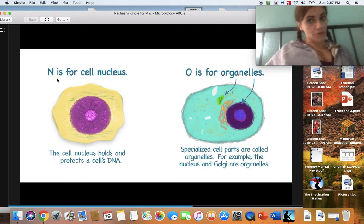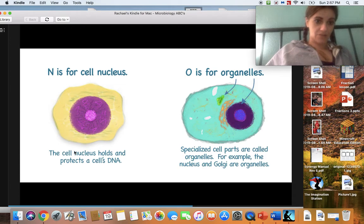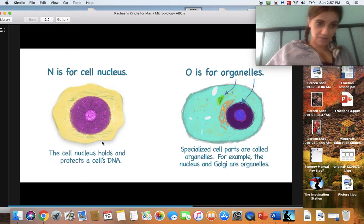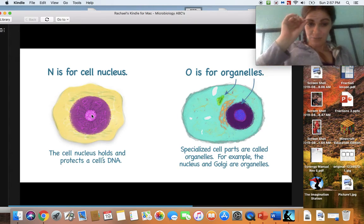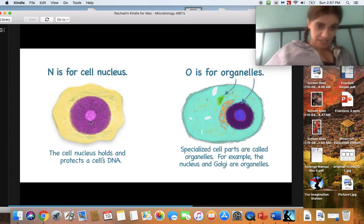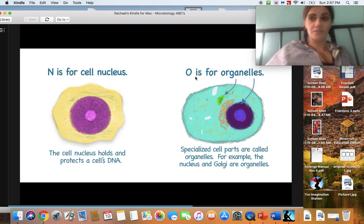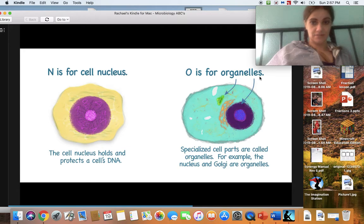N is for nucleus. The nucleus holds and protects a cell's DNA. Here's the cell — remember, we're all made of cells. And then in the middle of the cell there are tiny little parts, and there's the nucleus. O makes an 'ah' or 'oh' sound, and it is for organelles. Specialized cell parts are called organelles.